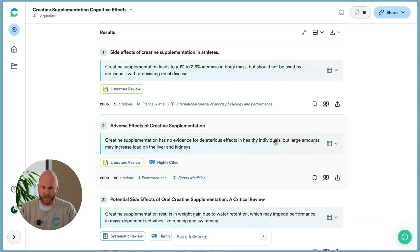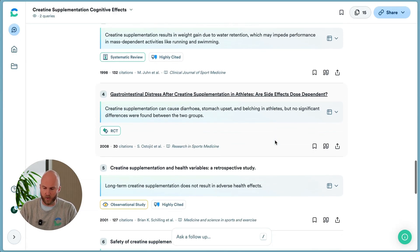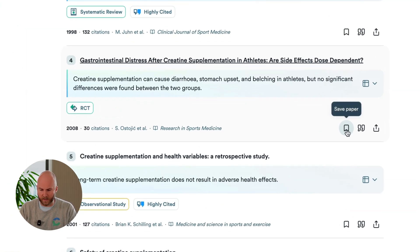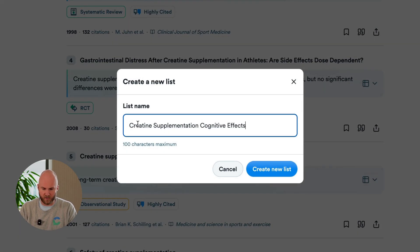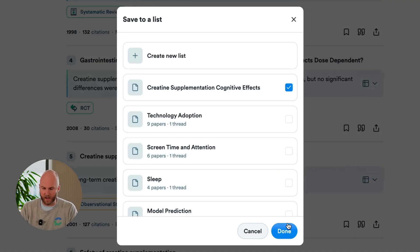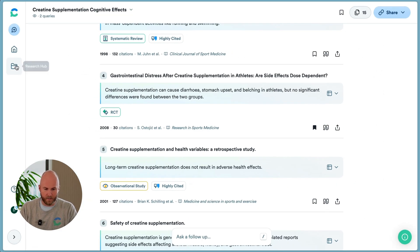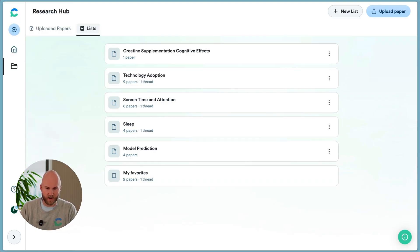Another feature that our users love is the ability to save papers to ConsenSys. So when you're in your discovery journey, you can mark what you want to read next and dig into further. On any paper, you can click this flag right here — it will allow you to save a paper and create a new research list. We'll call this one Creatine Supplementation Cognitive Effects, create that list and add this paper to that list. Now at any time, you can click this folder icon right here and go reference that list that you just made. Think of this as some light reference management that's built into the ConsenSys product.